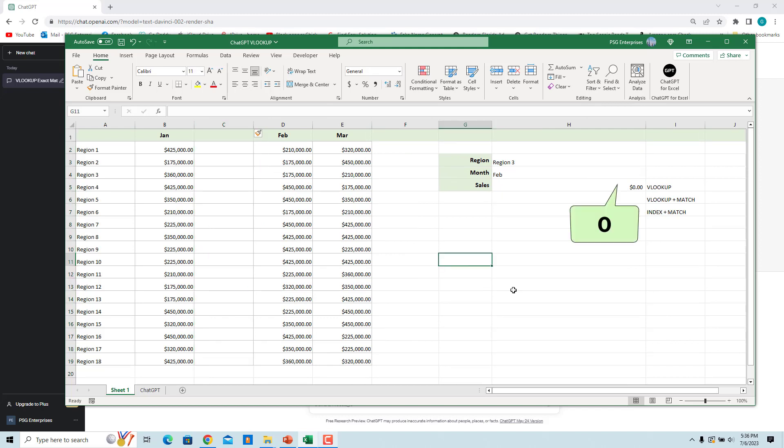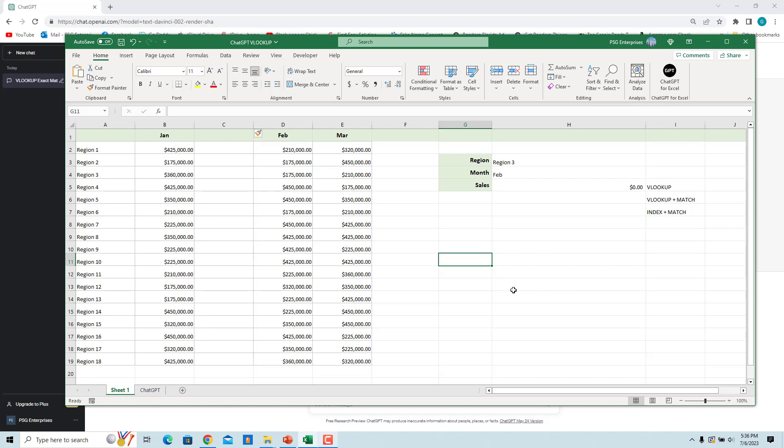We can ask ChatGPT to get the return column number dynamically based on the values in row 1. We have months in row 1. Enter the month Feb in G4. To get the column number for the required month, specify the range including the column which has lookup value. Here it is A1 to D1.